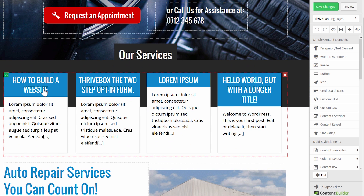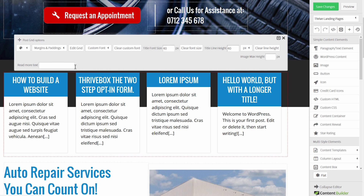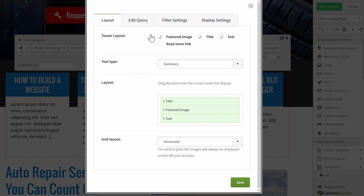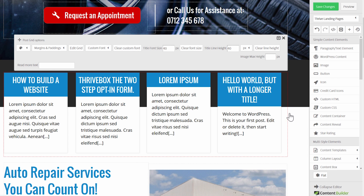The next section here is something you can use to link out some more information. This is a post grid, and it shows the latest four posts. You can change this — you go into edit grid and you can change by any criteria what you want to show up here. I'll show an example of how that works in just a second.